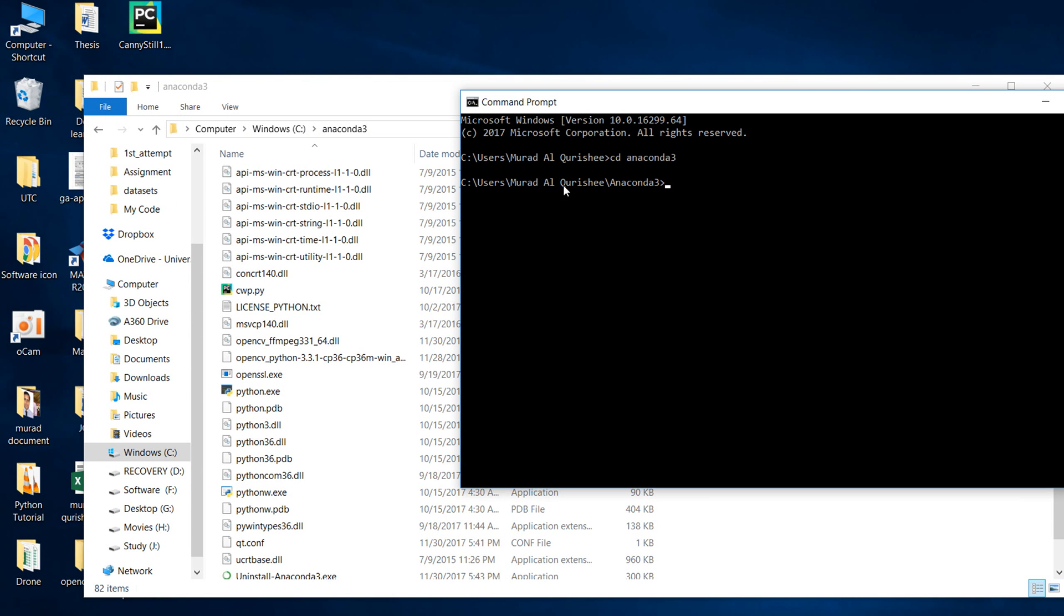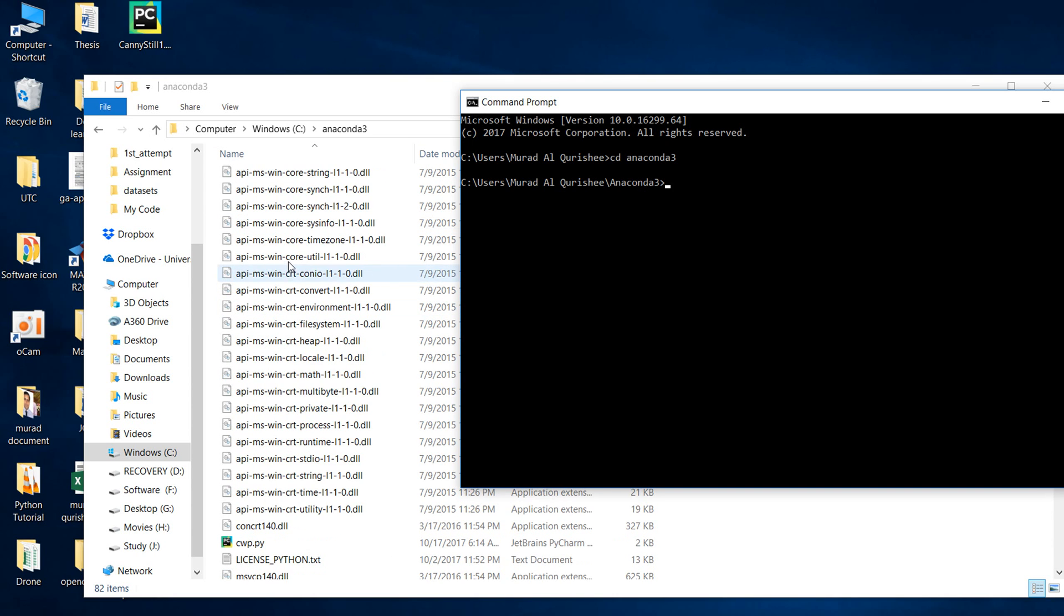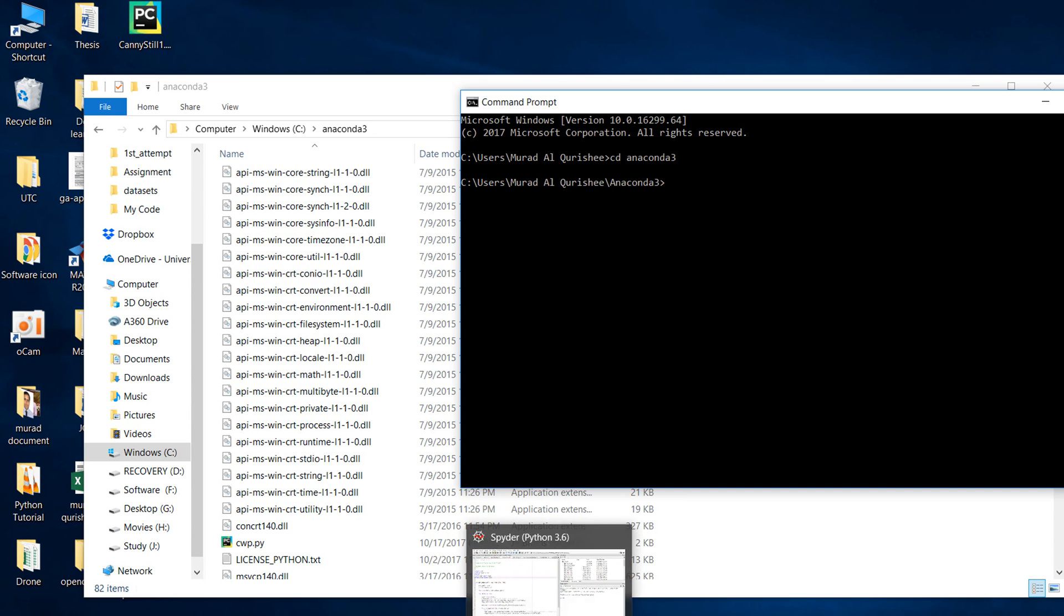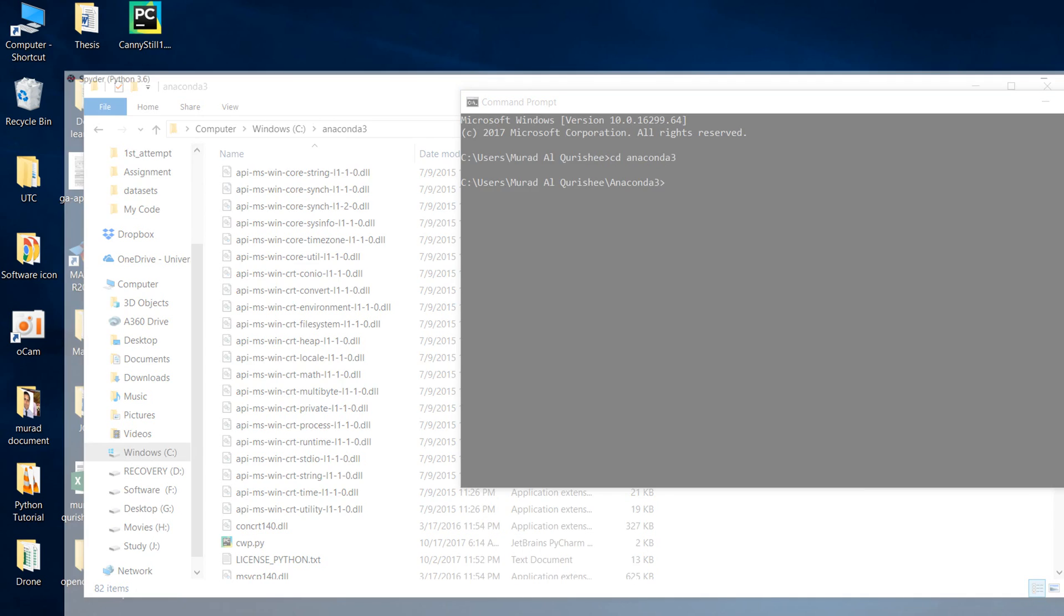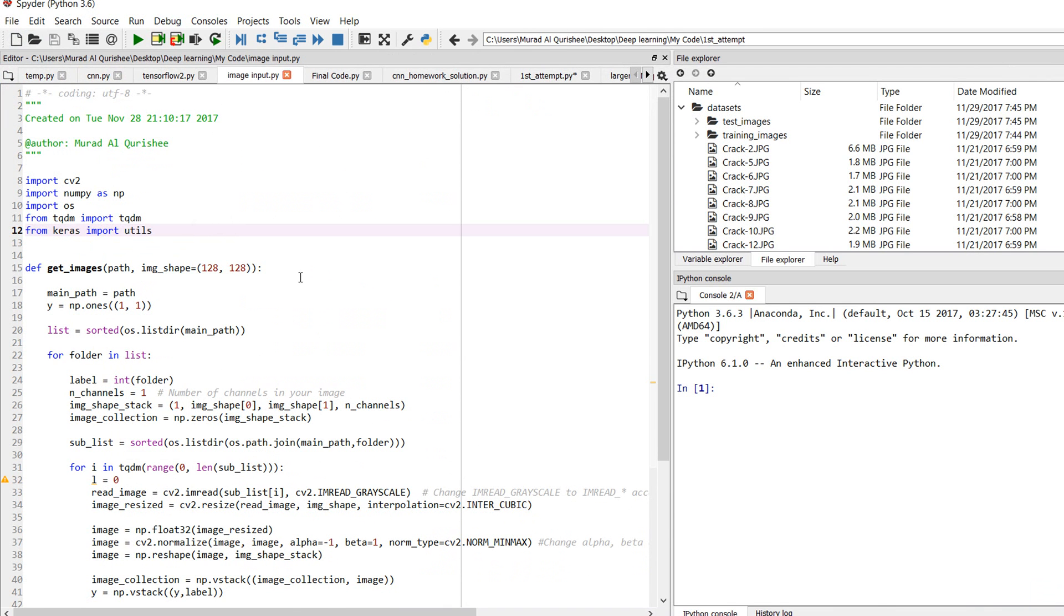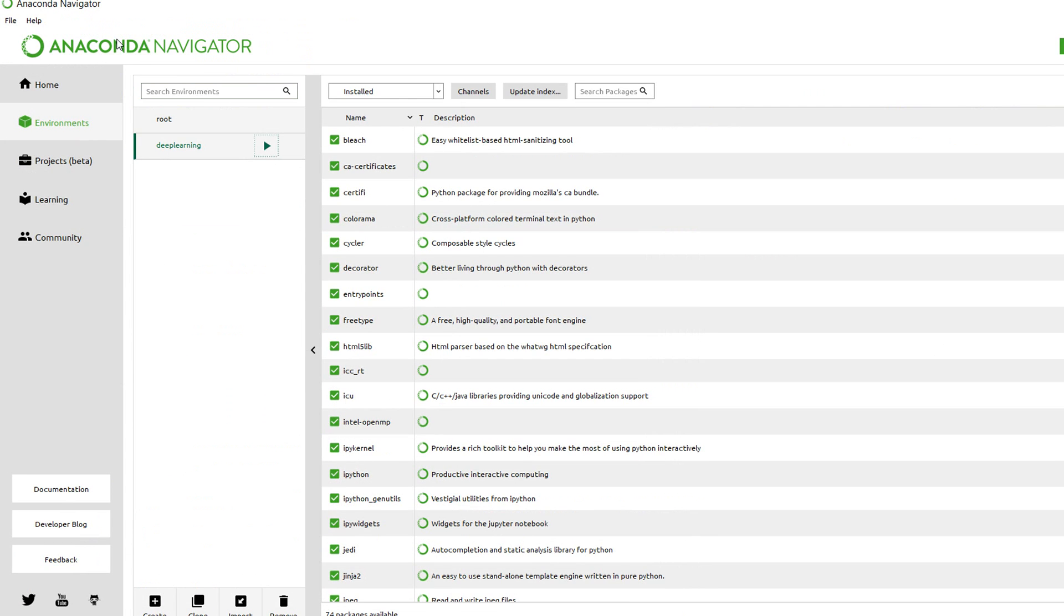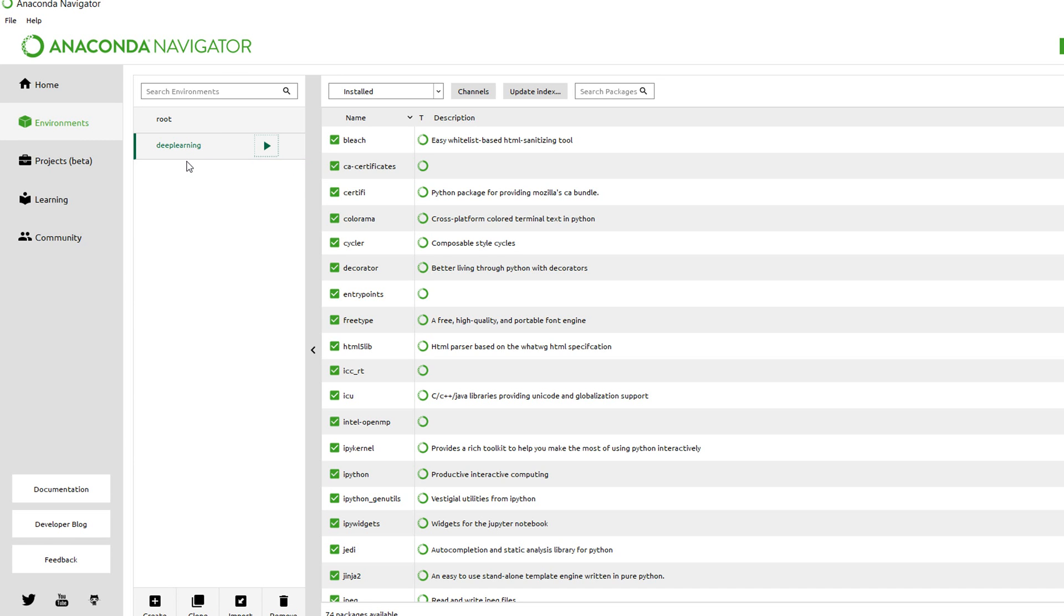Now my path is set to C:\Users\[my name]\anaconda3. This is the path, and now I will activate my environment where I will set up cv2. My environment in Anaconda Navigator is set up as deep learning.